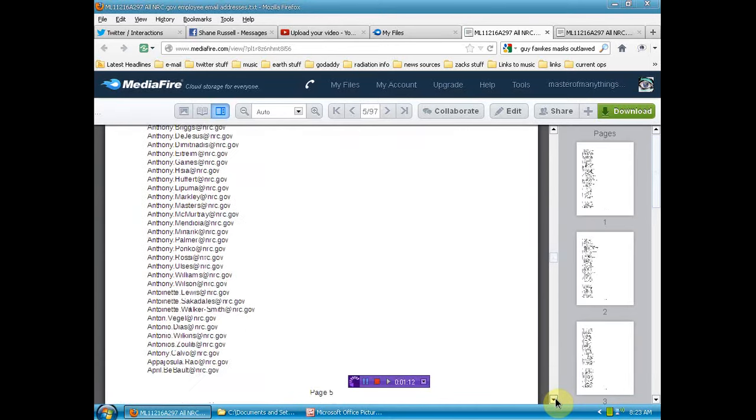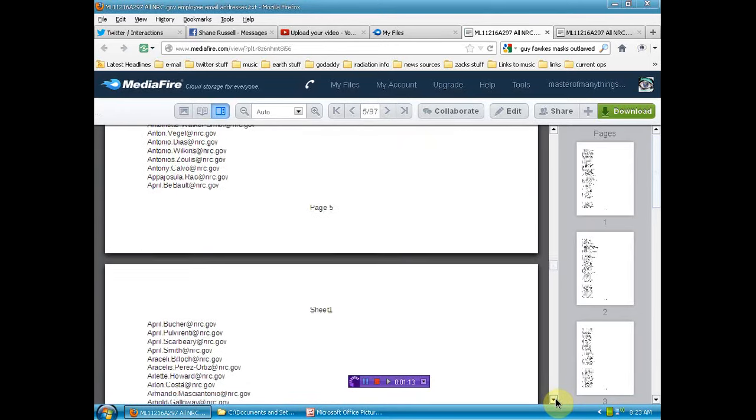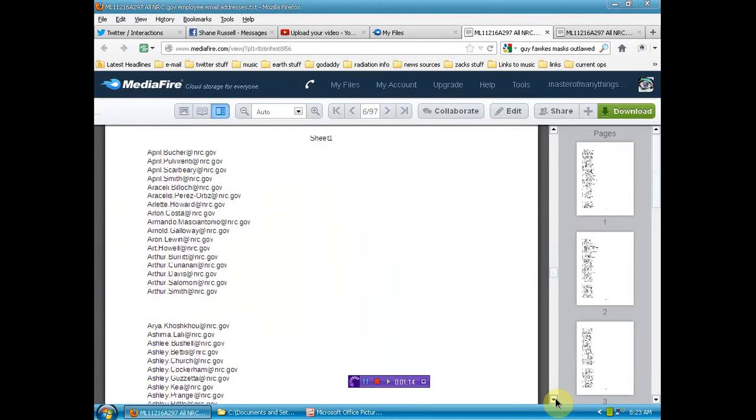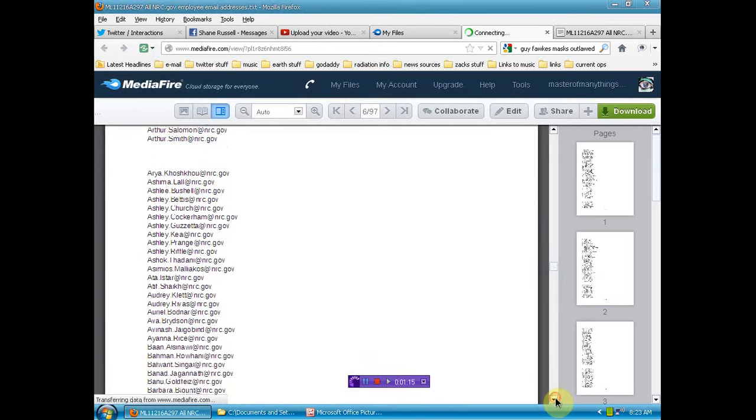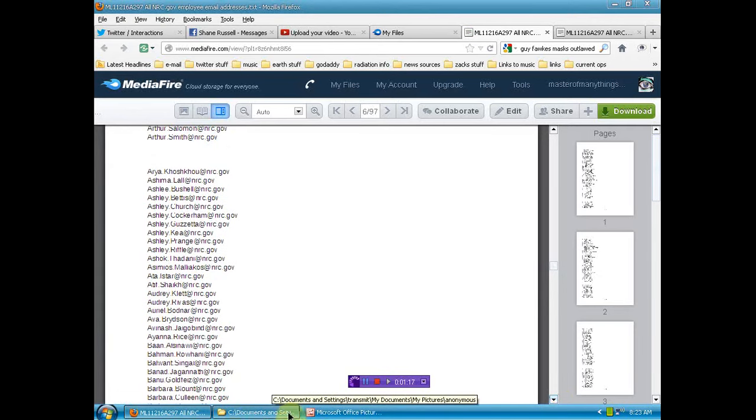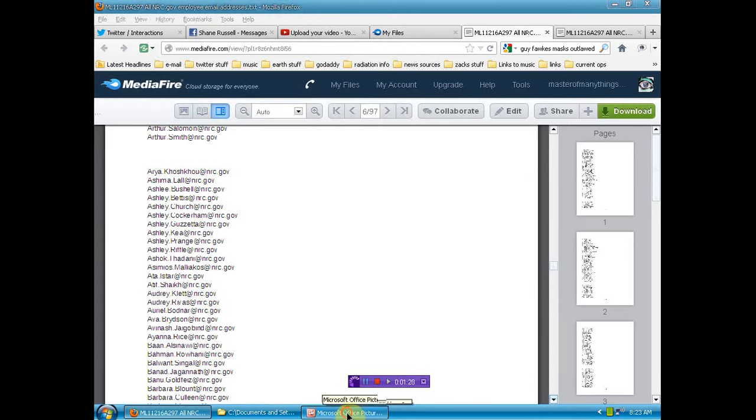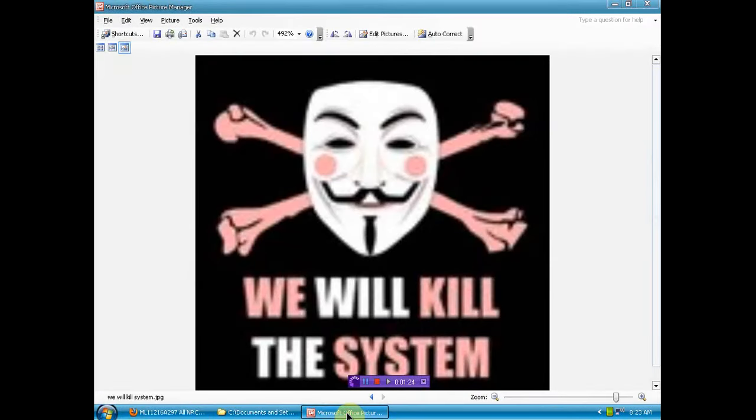Just thought I'd remind you that when I tell you something, it's probably true because I don't lie and we will kill the system.